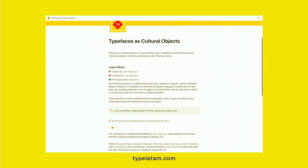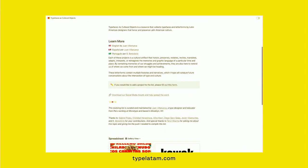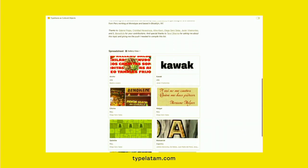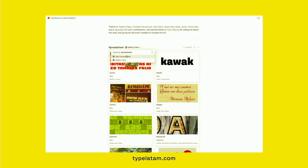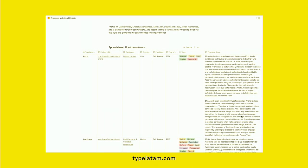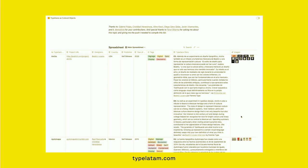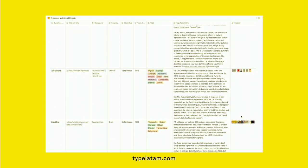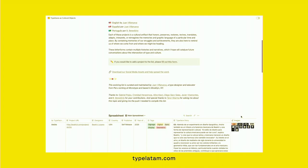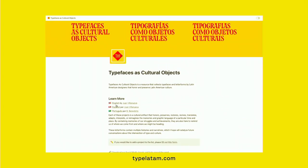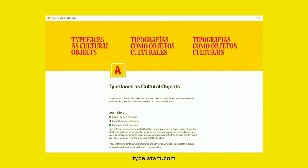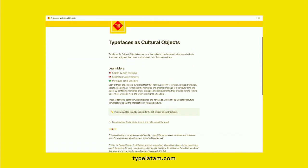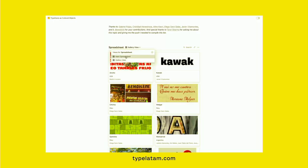And in a very similar way, databases can be powerful tools for bringing people together. Latin America has a very special place in my heart, so in order to highlight the work that's coming from there, I started a project called Typefaces as Cultural Objects — a resource that collects and highlights typefaces and letter forms made by Latin American designers that are sort of trying to preserve and honor Latin American culture. Ancho was one of them — you saw it recently. So feel free to check out typelatan.com. And just remember, you don't have to wait until it's Hispanic Heritage Month to hire or license type from Latin American designers.